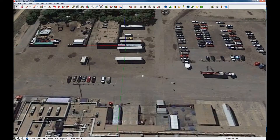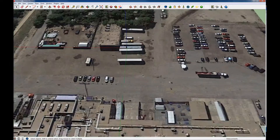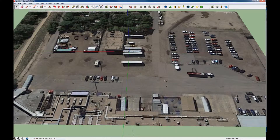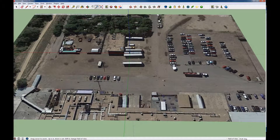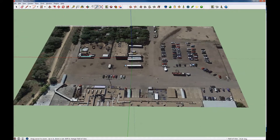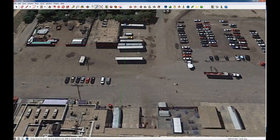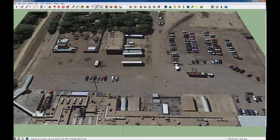To zoom in and out I can use the wheel on my mouse, or I can click on this zoom button and literally just press my left button, hold it down, and move up or down in order to zoom in or out. And that's pretty easy.